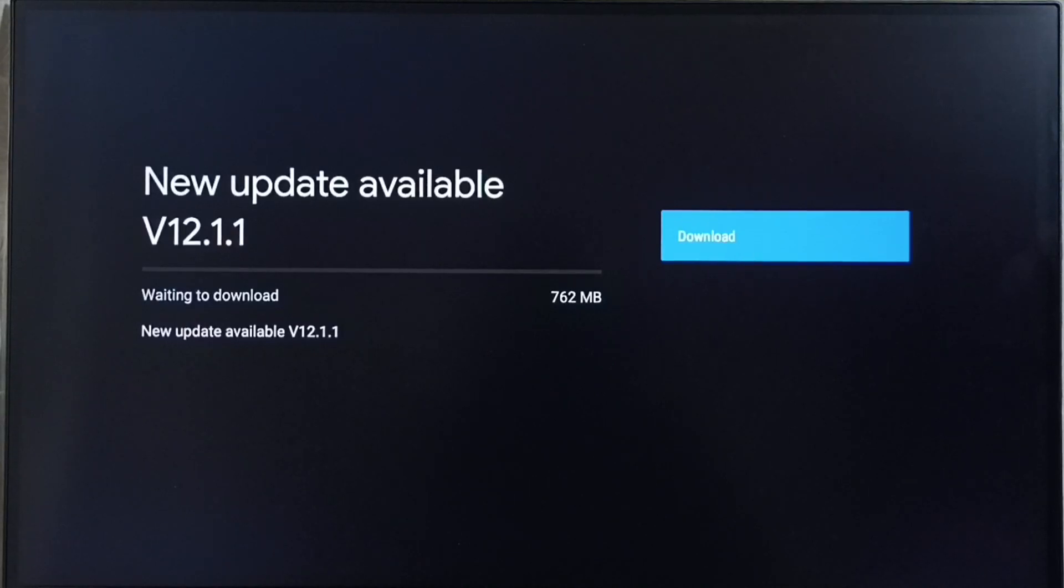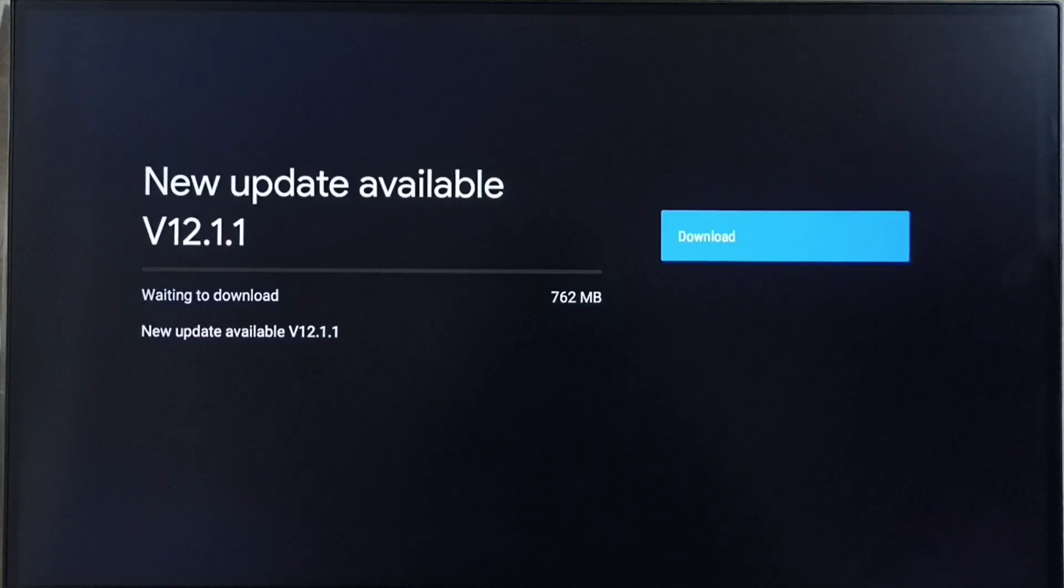On right side you can see one download button. Select that button. That way we can download and install this update into this TV.